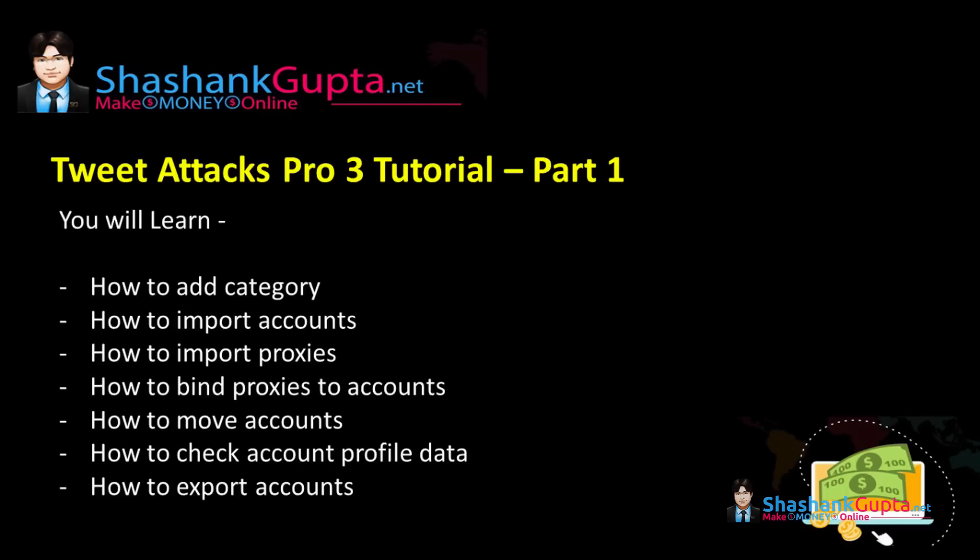Hi guys, Shashank from Shashankgupta.net. Welcome to TweetAttack Pro 3 Tutorial Part 1.